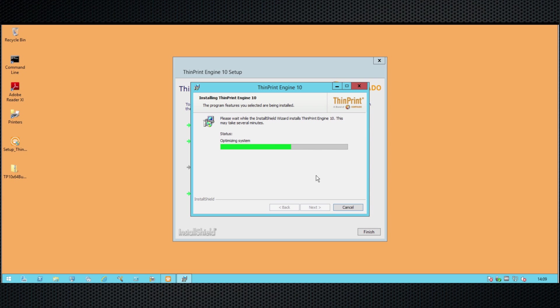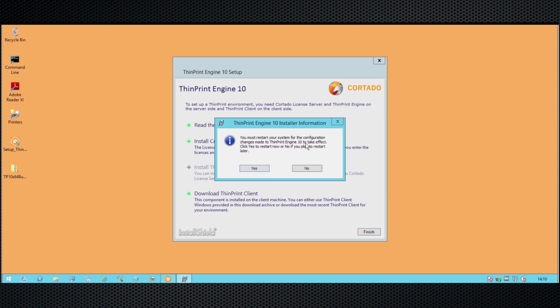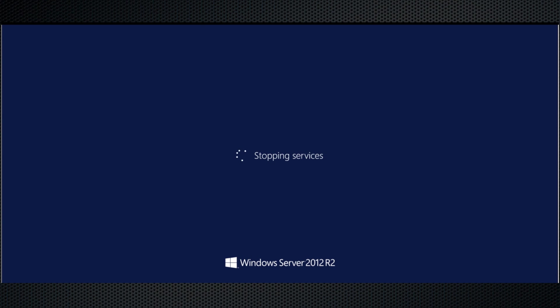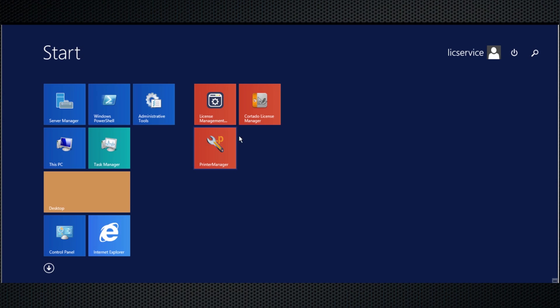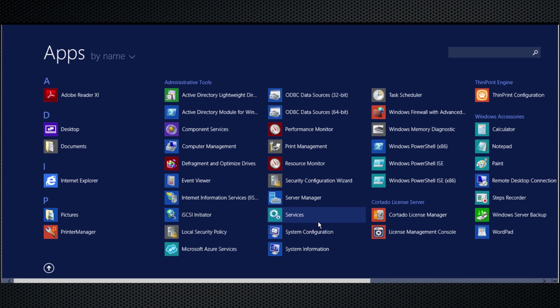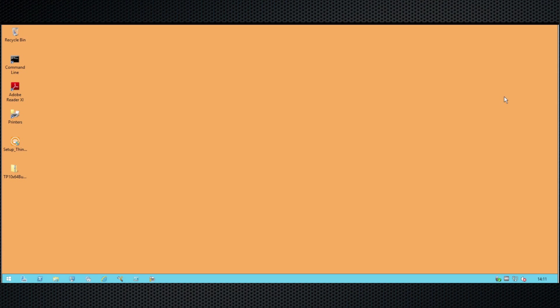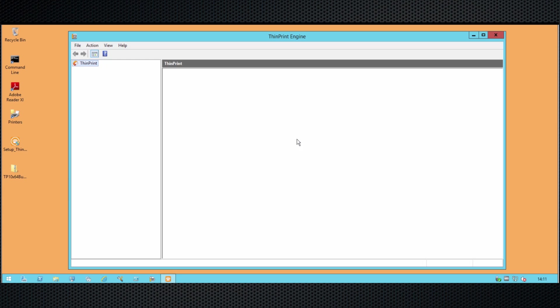And we're done. After the installation of the engine is complete, we highly recommend restarting your system to make sure all the changes become effective and that there are no problems. So I just restarted my computer here. After you log on again, you'll see under the App Management of Windows there is now an option — multiple different apps — and one of them is the ThinPrint Configuration app. Let's just click on that one first.